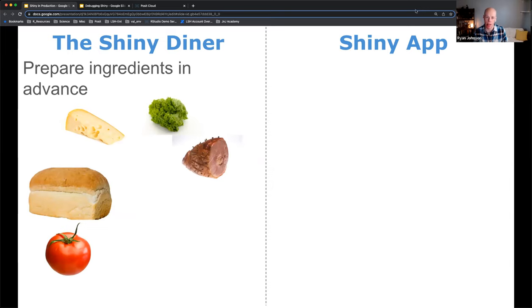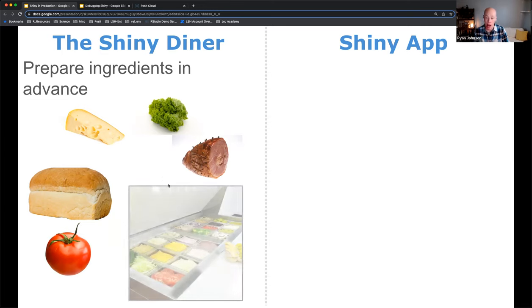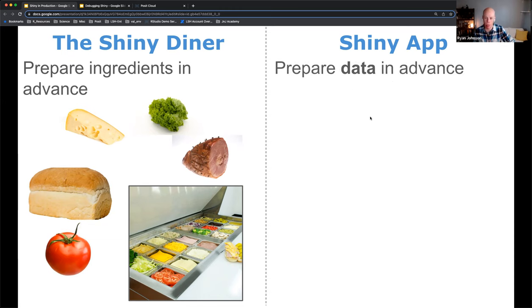We'll step through these various ways to make a chef more efficient and translate that to a Shiny application. The first one is preparing your ingredients in advance. Imagine someone walks into your diner and orders a ham sandwich — the chef has to spend time slicing bread, tomatoes, cheese, lettuce, and cutting the ham. But if everything is pre-prepared and ready to go, they can whip up that sandwich in a fraction of the time. Translated to Shiny, the most popular way to improve performance is to prepare your data in advance.